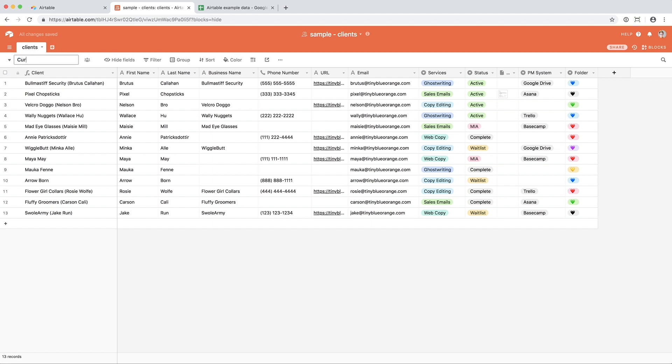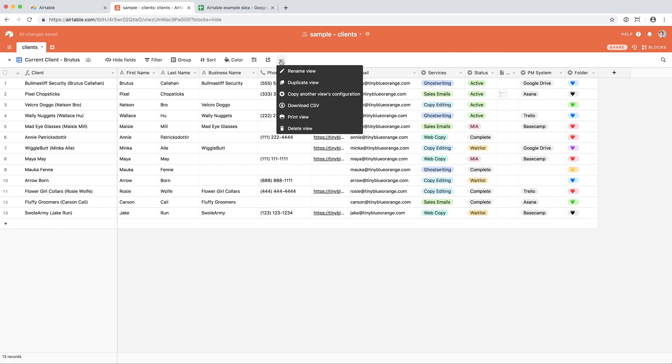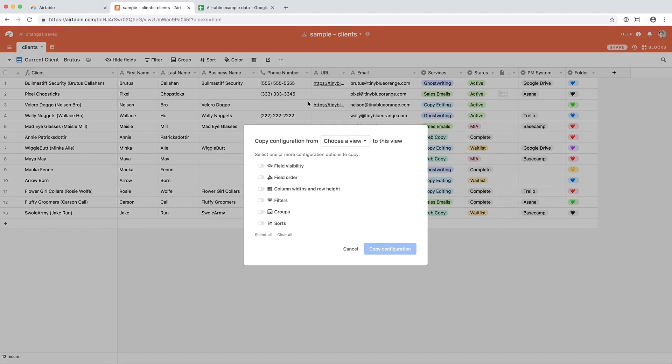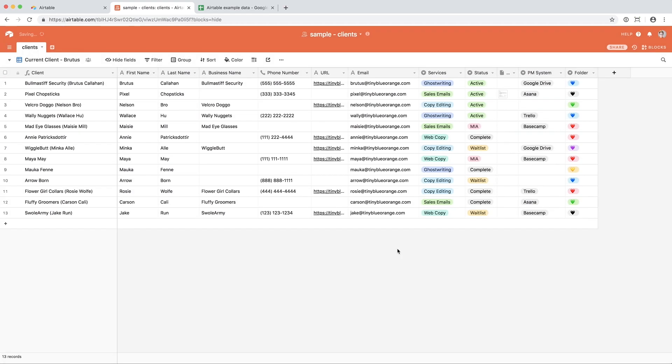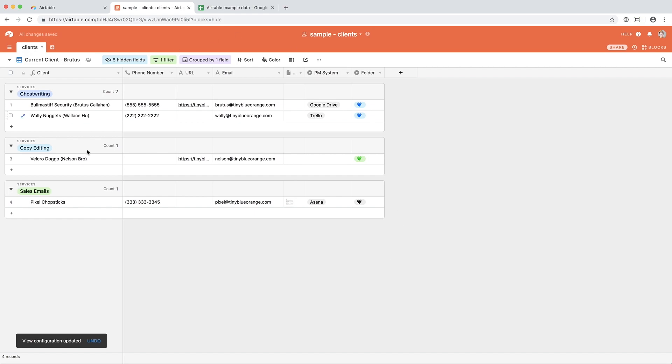So I'm going to say current client, and this is for Brutus. I'm going to click these three dots, and I'm going to click copy another views configuration. So I want this to be very similar to the current clients list. I'm going to copy the field visibility, the field order, the filters, the groups, and the sorts. So now, I have a pretty exact clone of the current client view.